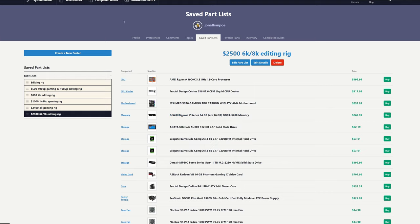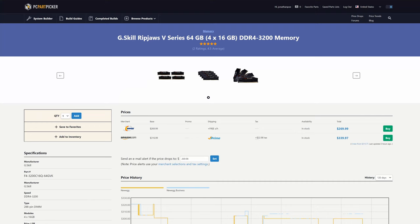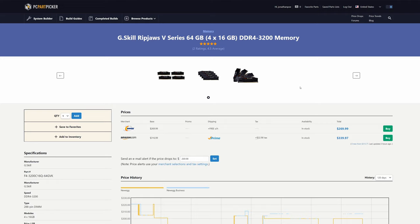For RAM, we did bump up in this one to a 64-gigabyte kit, speed 3200. Depending on your workflow, this may be another area where you would differ from my list a little bit. You may want to bump up a little bit more than 64 gigs. It's really just going to depend on your workflow and your footage.